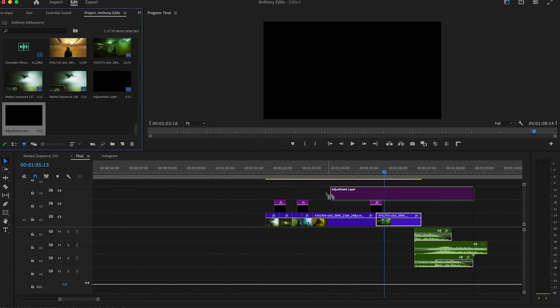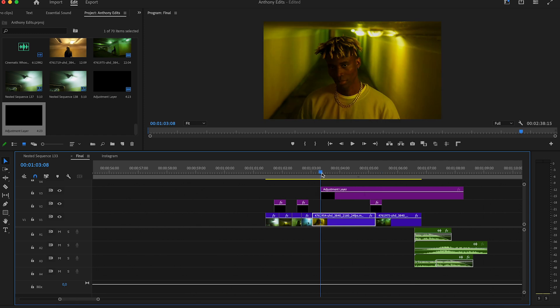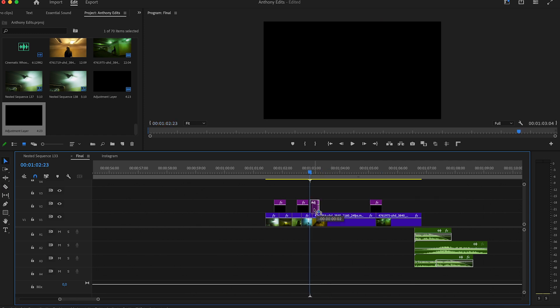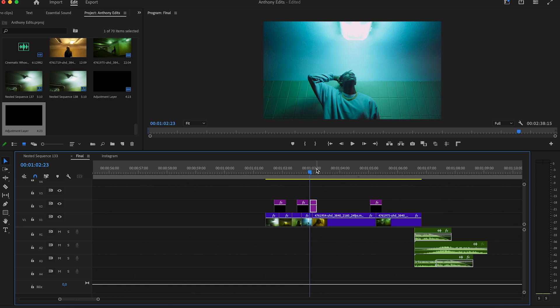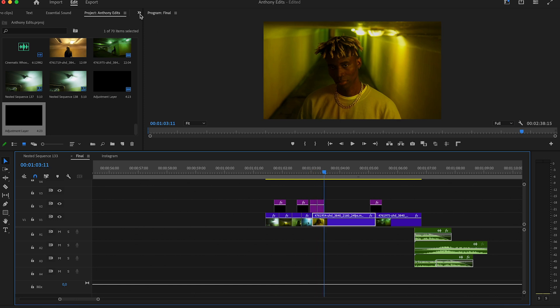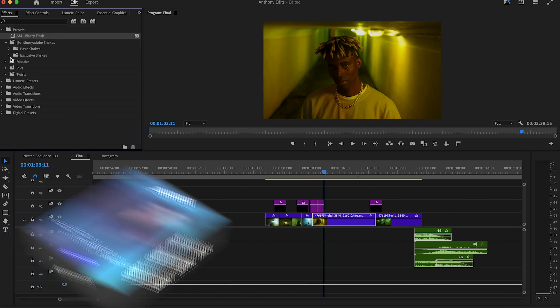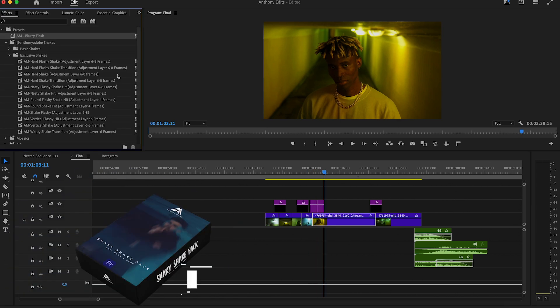Create now another adjustment layer and drag it to the timeline. This time we make it six frames long. Drag it between the clips where you want it and also duplicate it. We will add some shakes on it now.